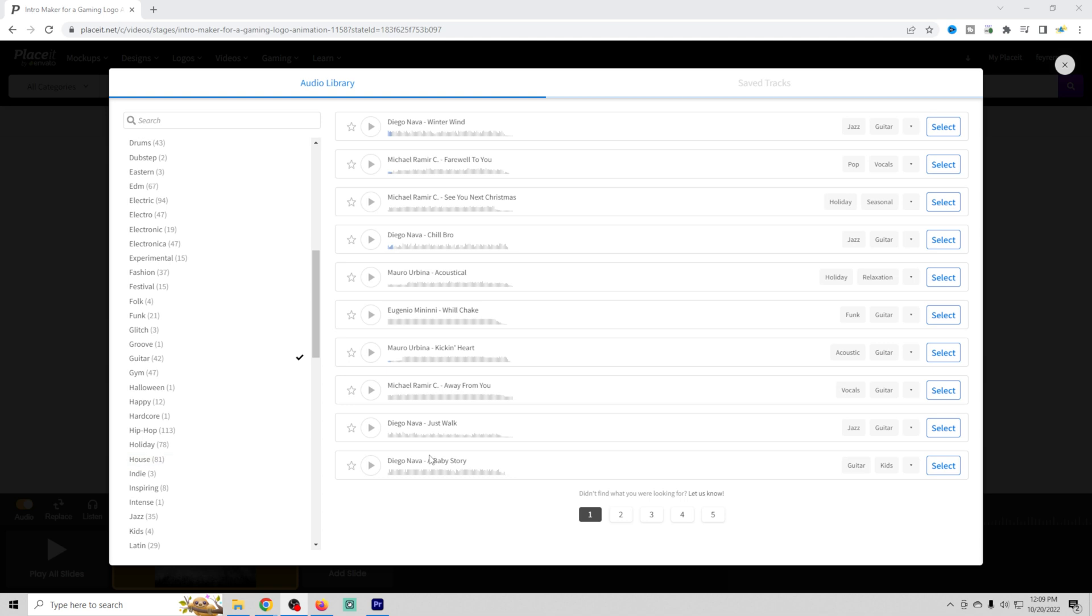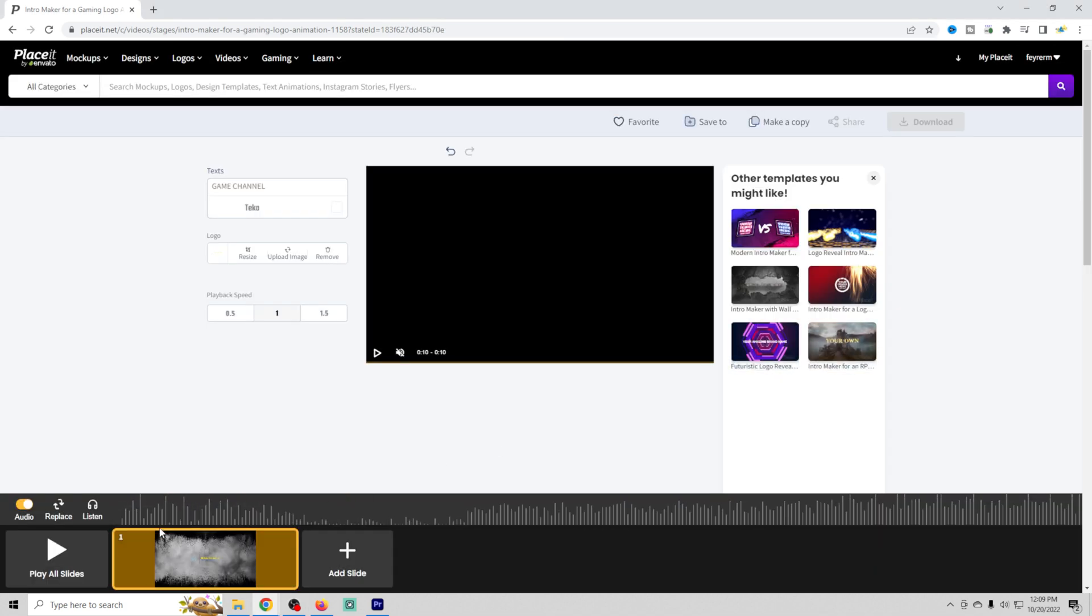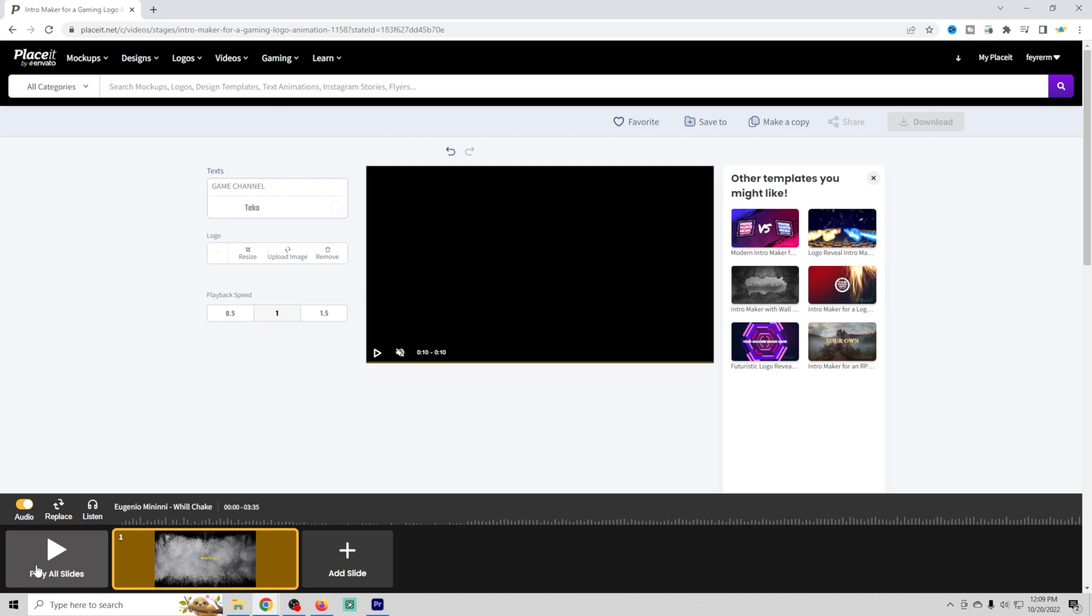So you can change any one of those out. You just click select. It will load it in here. Then you play the slide again. If you like what you see, you can just click download. It will download and now you have that intro video.